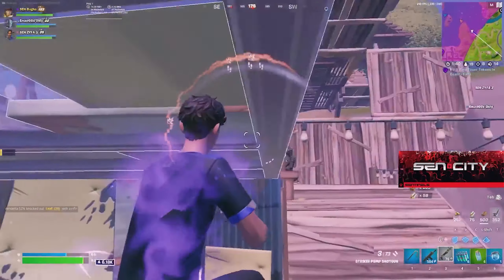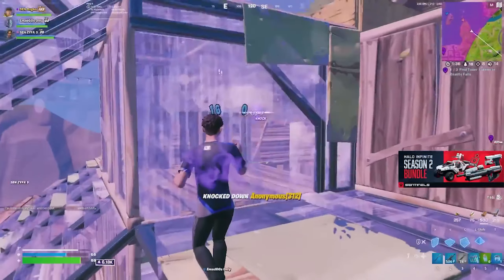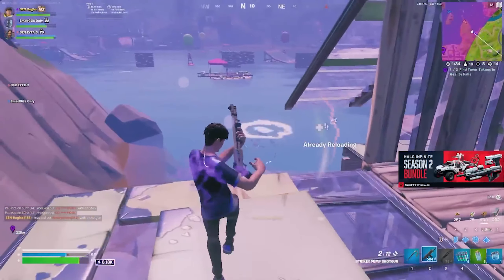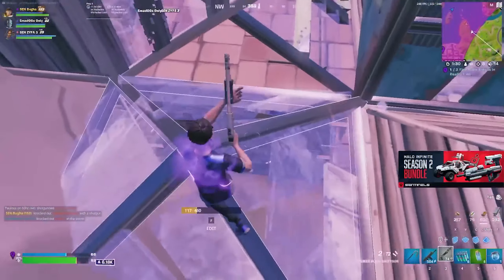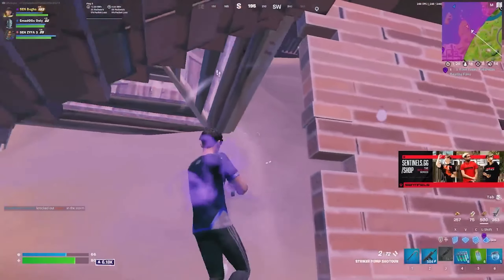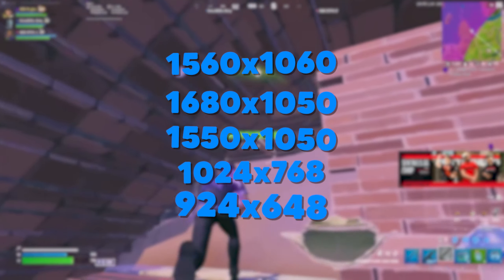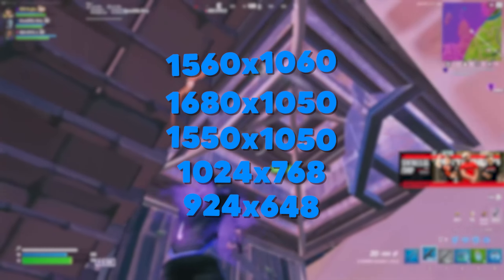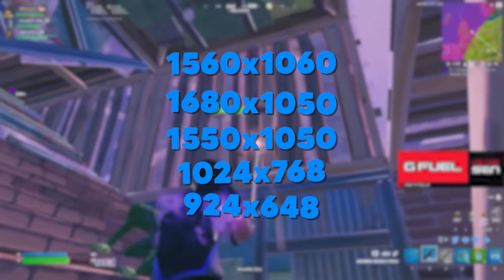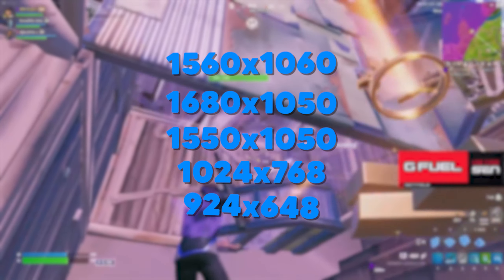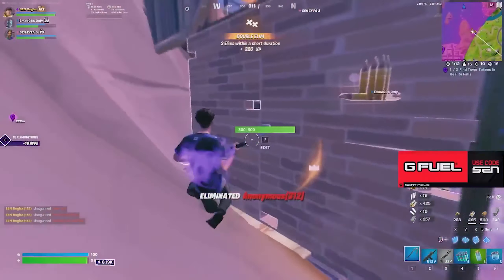You could also consider other options such as more extreme resolutions like 1280 by 1080, or resolutions with different vertical axes such as 1560 by 1060, 1680 by 1050, 1550 by 1050, and lower resolutions like 1024 by 768, as well as 924 by 648 for those on lower-end PCs.